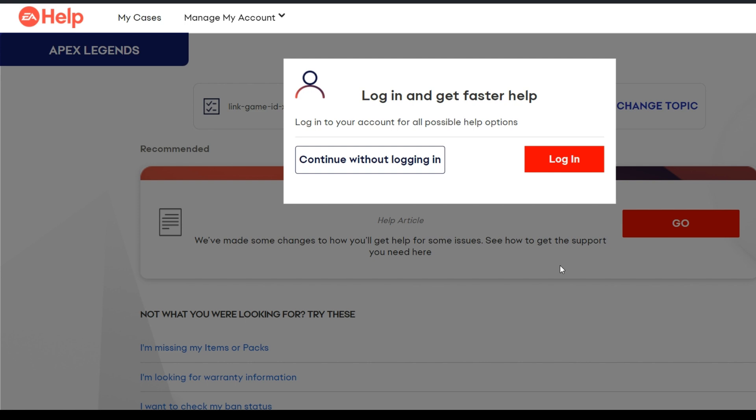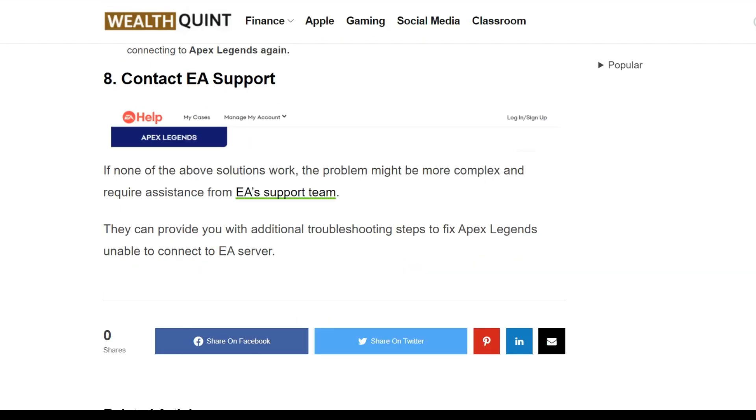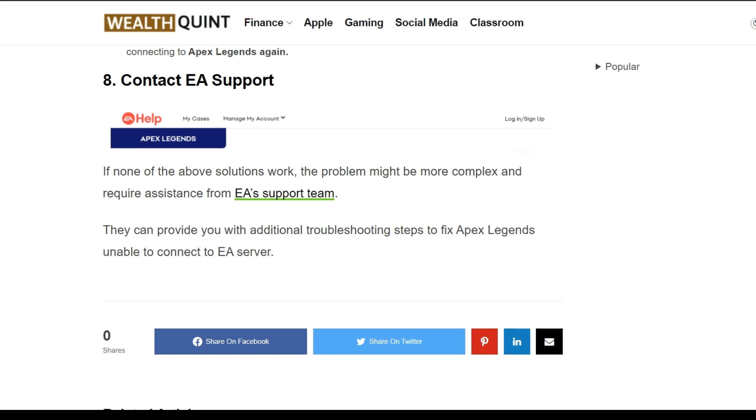On this page, you have to log in with your EA ID and fill out the form related to your problem. These are some simple solutions for Apex Legends not being able to connect to EA servers. I hope this video is very helpful for you. Thank you for watching this video, and we'll catch you in the next video.